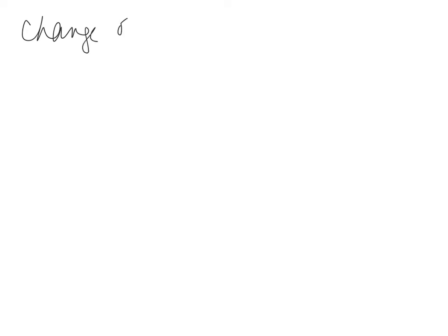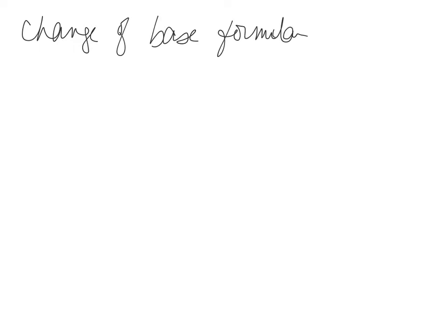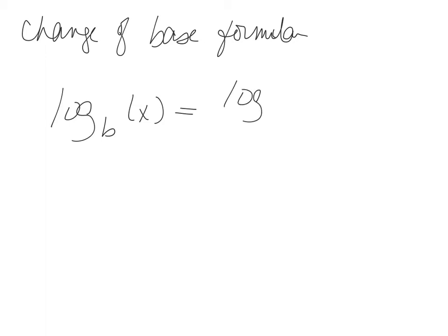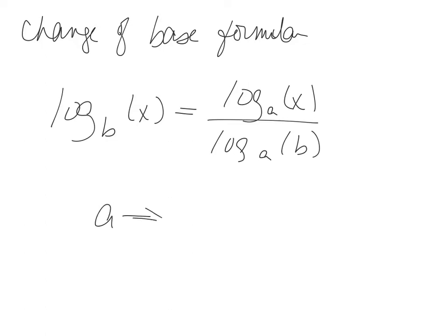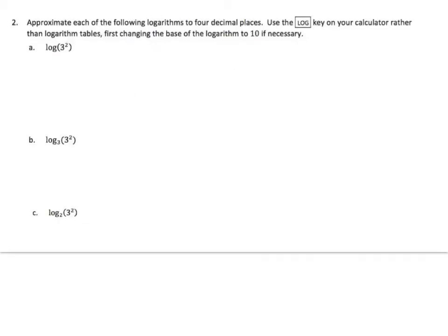So just one more time, this is our change of base formula. It's the goal of today's lesson. We have log any b, log base b. b can be anything. We're going to change that into log base a of x over log base a of b. a is usually going to be a 10 because then I can calculate it using my calculator, but not always.